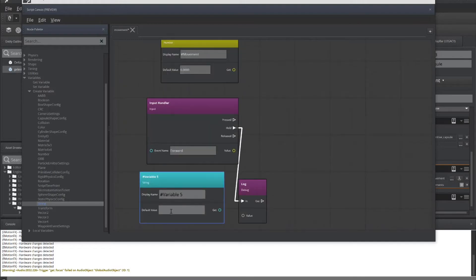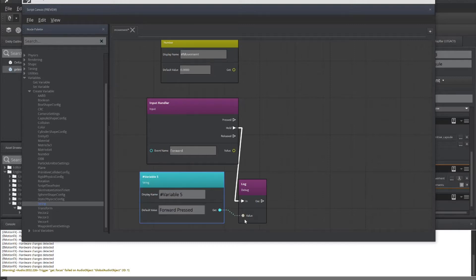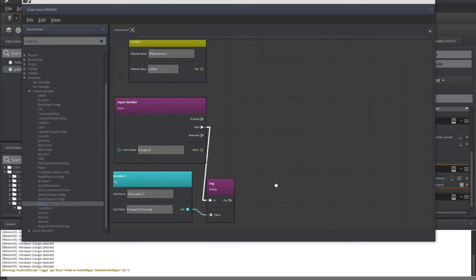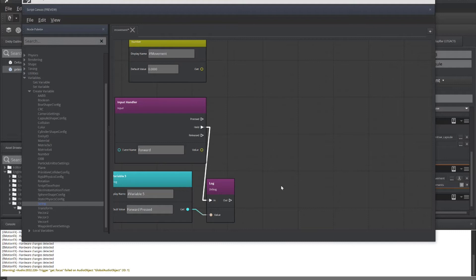The display name doesn't make any difference. We're just wanting a value in it. So this is like a temp variable. So forward pressed. And we'll drag that get over here to value. And that will now, whenever the forward button, the W or the up on the D pad is pressed, it will display in my console the value forward pressed.